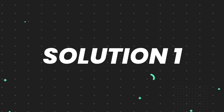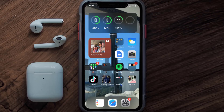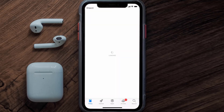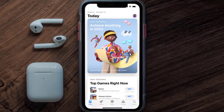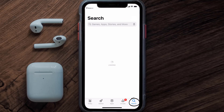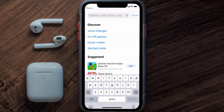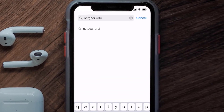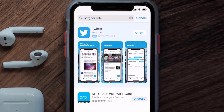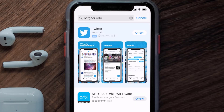First of all, you need to make sure you're running the latest version of the app. Open up the App Store on your device and tap on the search icon in the bottom right corner. Then search for the Netgear Orbi app, and if you see the update button right next to the app name, simply tap on it to install the latest version.